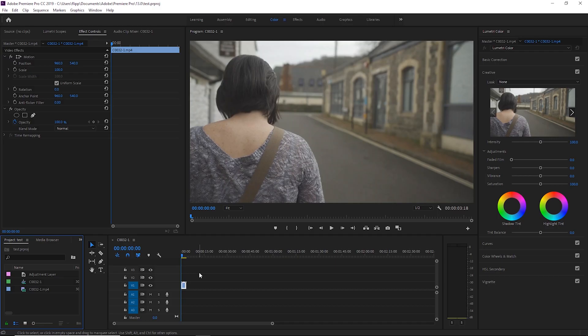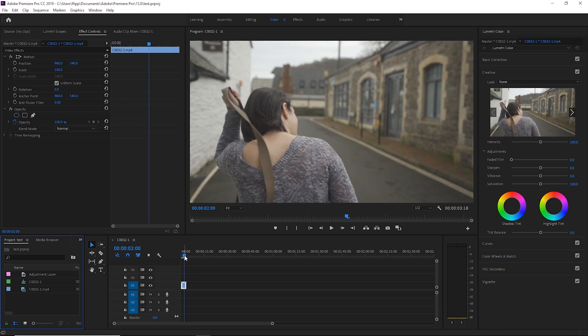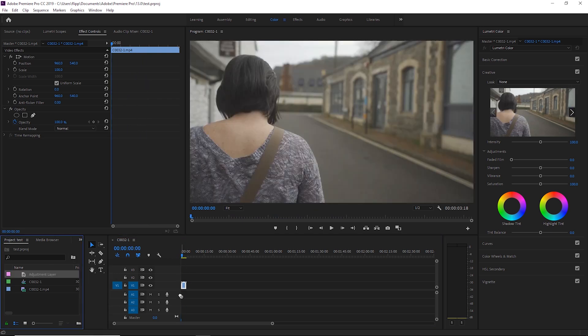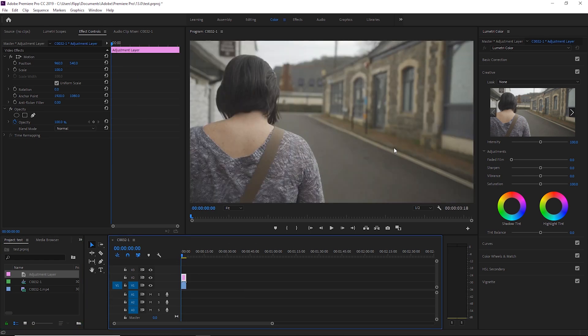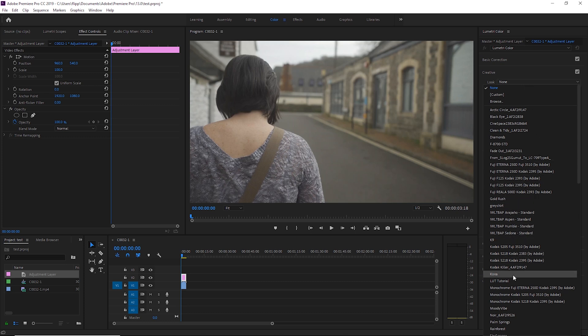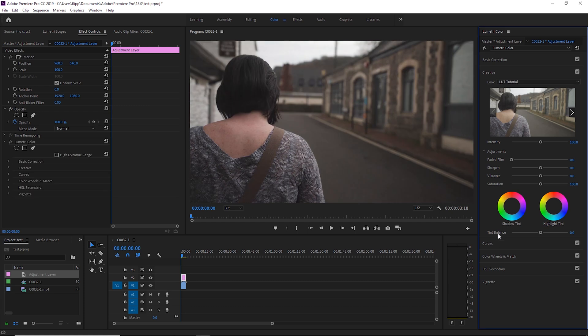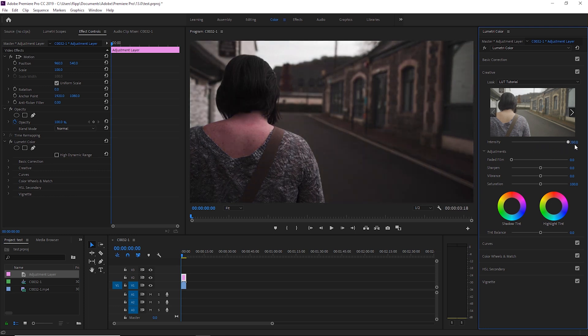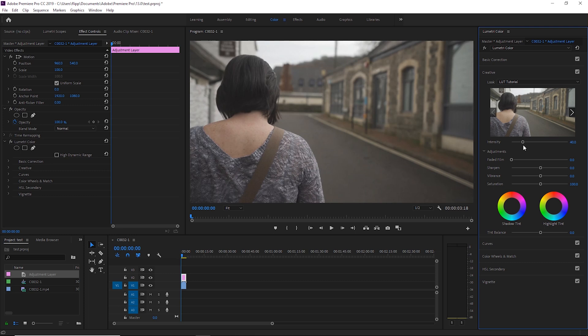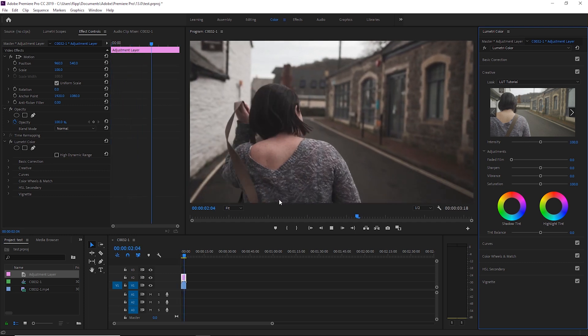Jumping into Premiere, I've already got the same clip loaded. I'm going to drop an adjustment layer over the top of it. Because of where I saved my LUT, under the 'Creative Look' drop-down I have the option to select 'LUT Tutorial' — there it is. I hit it, it applies like any other LUT. You can tweak the intensity up or down, but I'll leave it at 100. And there you have it — the LUT is on the video. If you have a specific editing style for photos you want to transition to video, this is without a doubt the easiest way to do it.